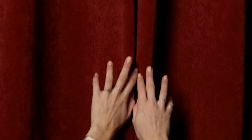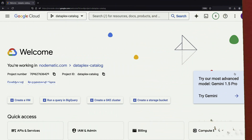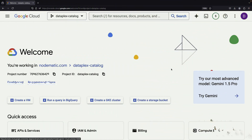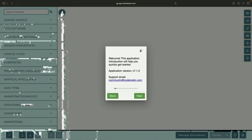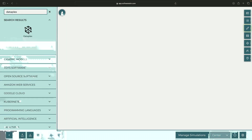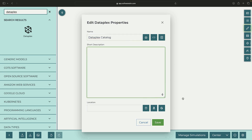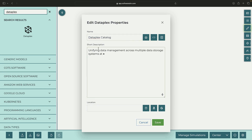Welcome to this introduction to the brand new Dataplex catalog, which was released just days ago as of this recording. Dataplex is fundamentally about unifying data management, including metadata, lineage, and cataloging.